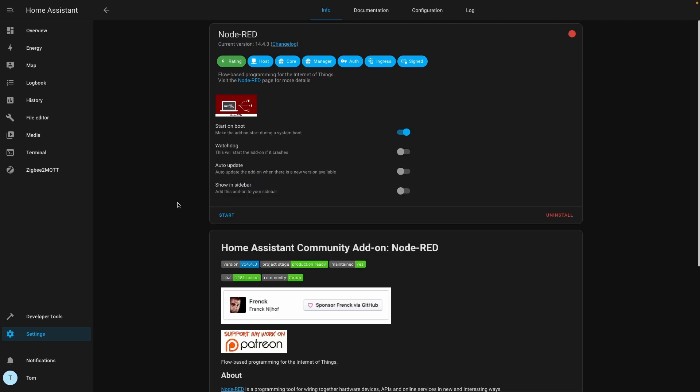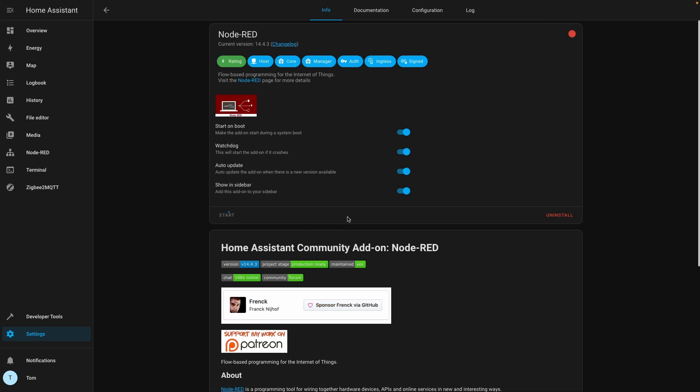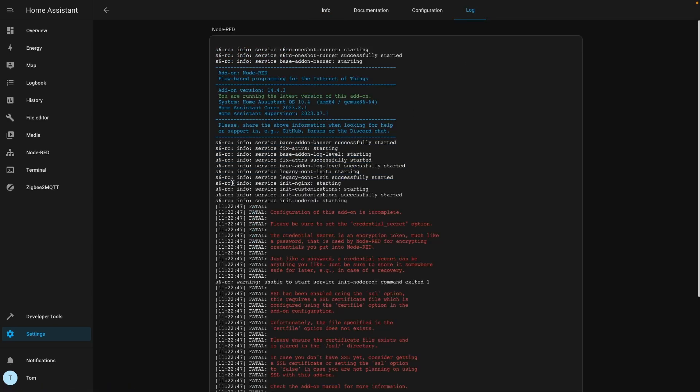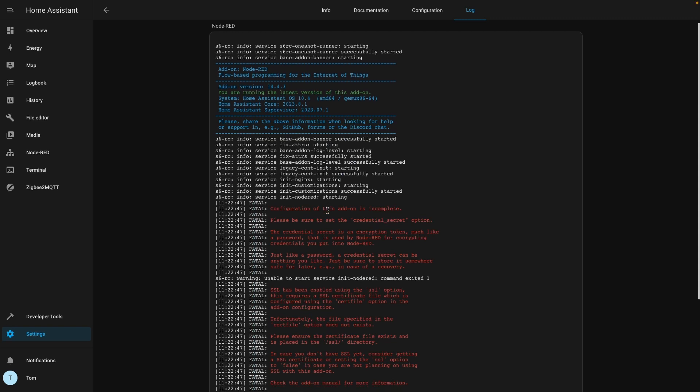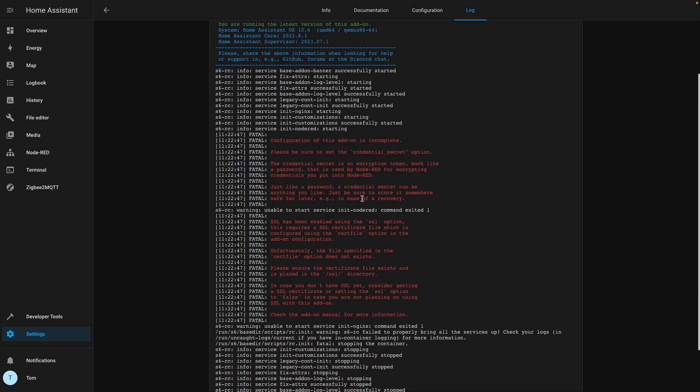Okay, now that's installed we can see we've got start on boot. I like to have the watchdog enabled especially for things that are going to run actual automation. I want it to auto update and I also want it to show in the sidebar which means it just appears over here. So we'll start up Node-RED and hopefully that will start. Although add-on is stopped. Why is add-on stopped? Let's look at the logs. Oh, started successfully, started successfully. Configuration not complete.